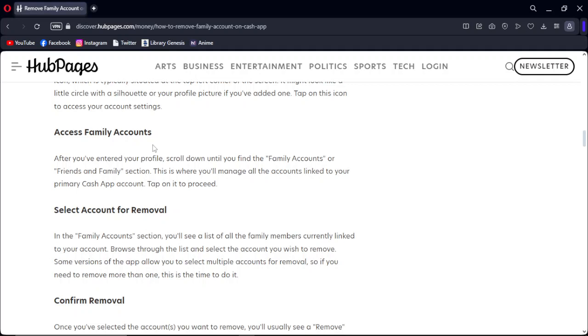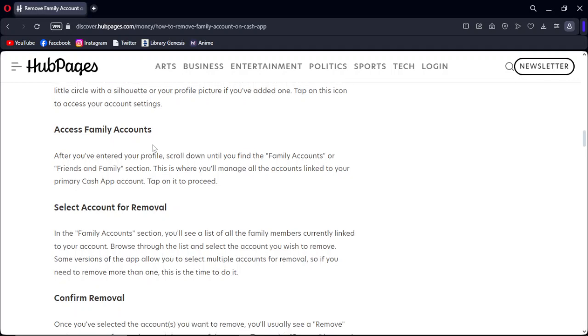In the Family Account section, you'll see a list of all the family members currently linked to your account. Browse through the list and select the account you wish to remove. Some versions of the app allow you to select multiple accounts for removal, so if you need to remove more than one, this is the time to do it.